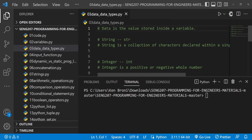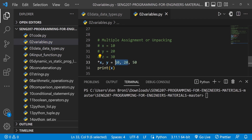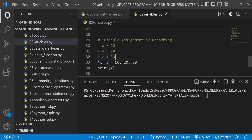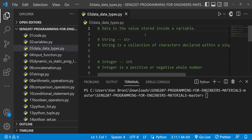That's simply because we have different data types. The data is a value that is stored inside a variable. X was a variable, and the data stored in X was 10 and 20. In the case of Y, the data stored was 50. In the case of school, school was a variable and the data is the University of Ghana. They are like two sides of a coin — the data is a value stored inside the variable, and the variable is a placeholder for storing data.